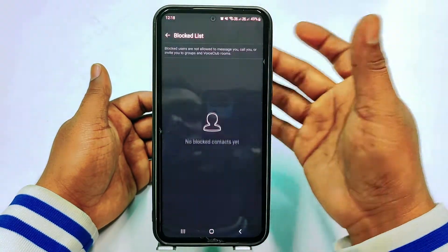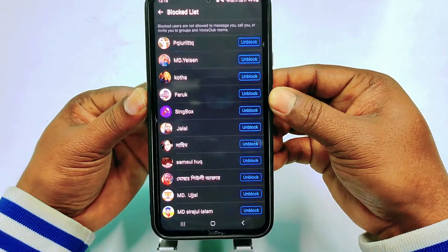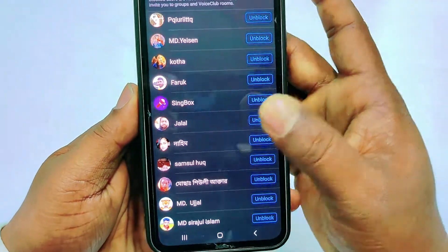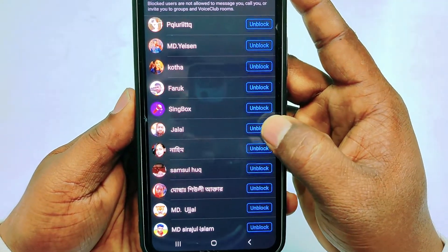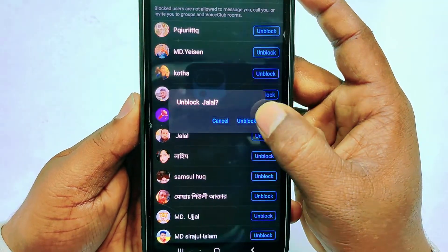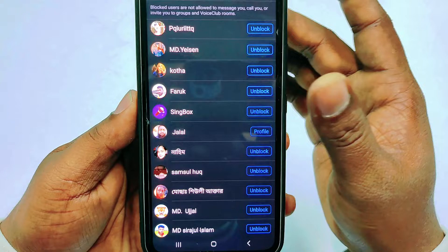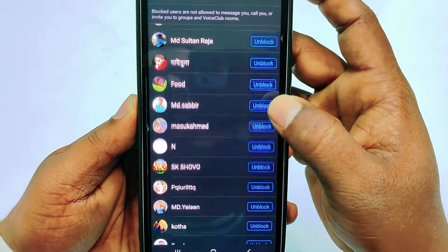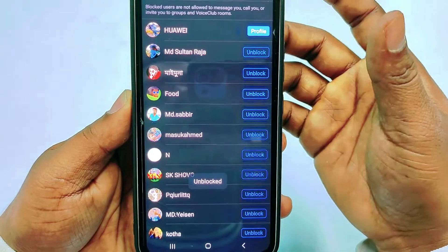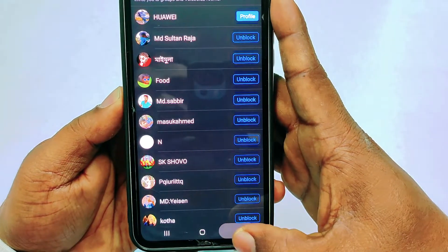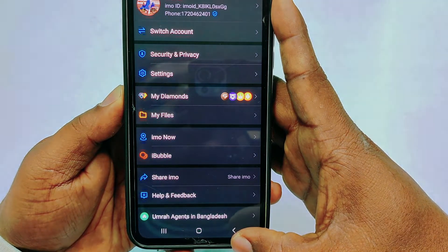Tap on the block list. You can see I just blocked the contact Jalal. To unblock him, just tap the unblock option, then click unblock, and your emo contact will be unblocked. You can unblock any number this same way. So by this easiest process you can block and unblock emo contacts. Thank you so much for watching this video.